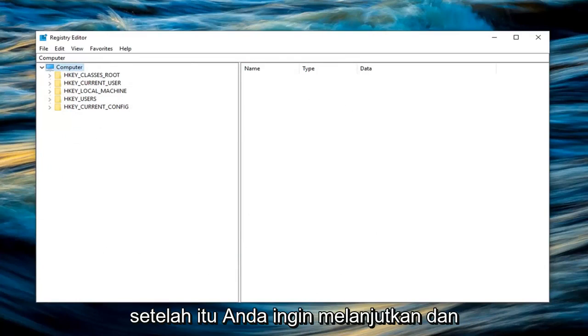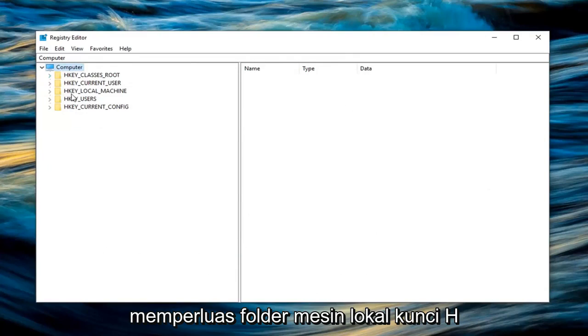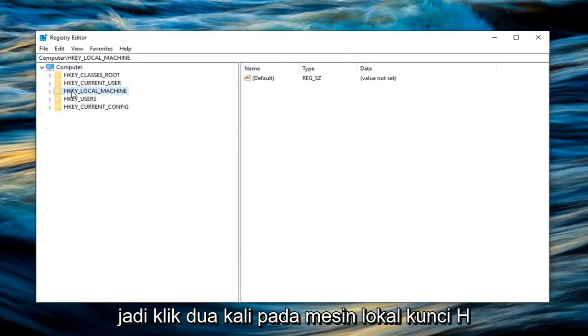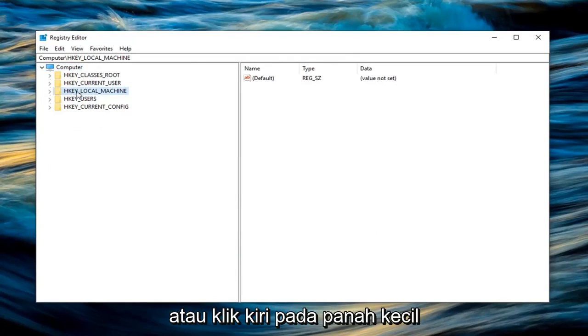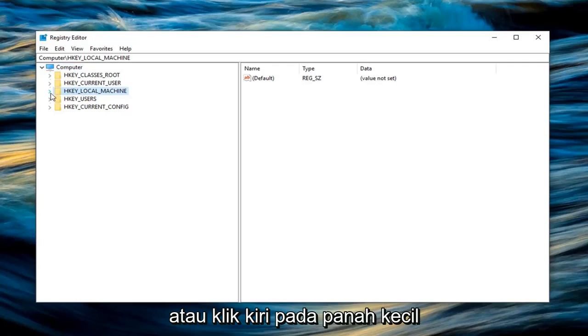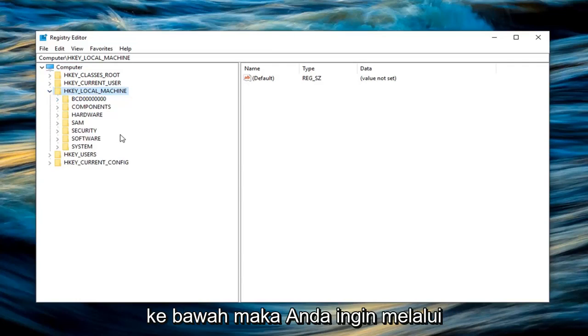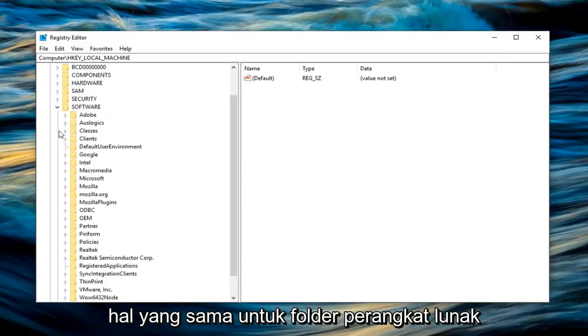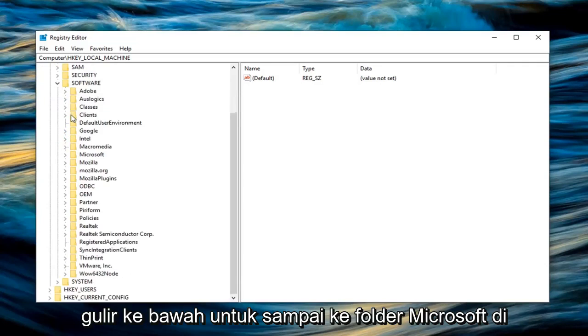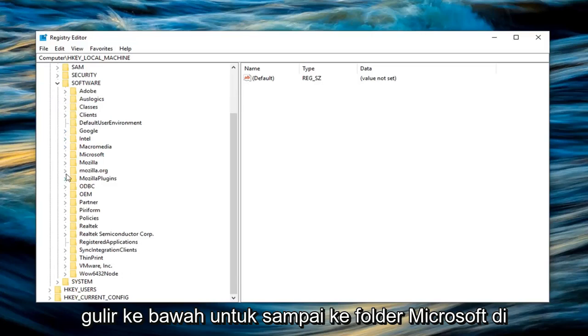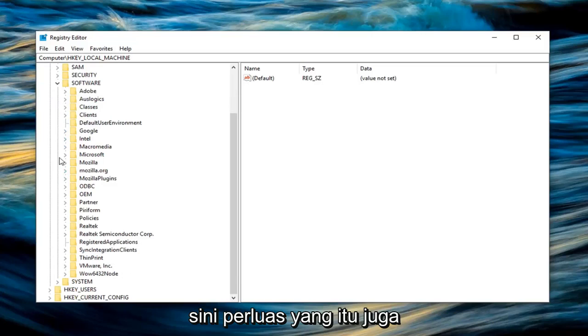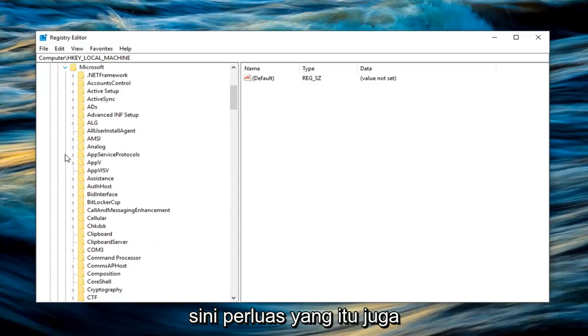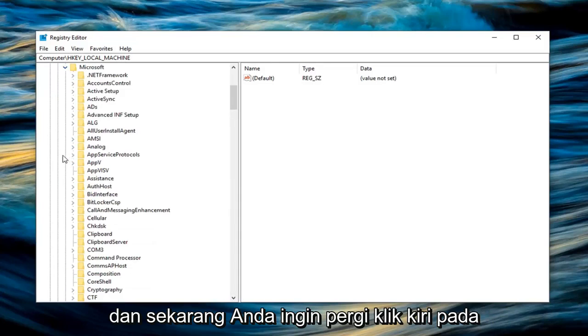Once you're done with that, expand the HKEY Local Machine folder by either double clicking on it or left clicking the little arrow to the left to expand the dropdown. Go through the same thing for the software folder. Scroll down until you get to the Microsoft folder and expand that one as well.